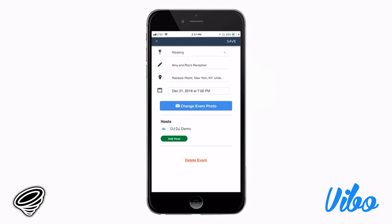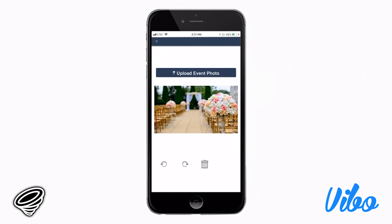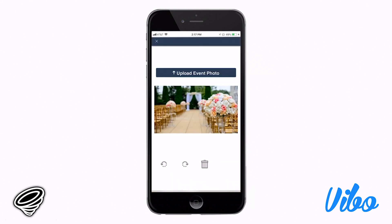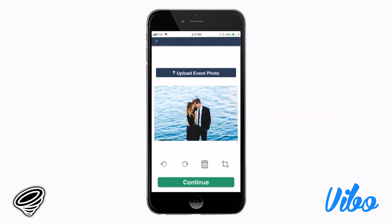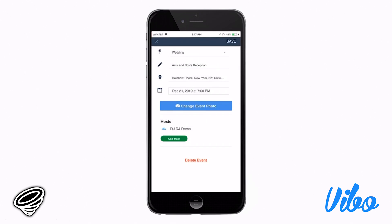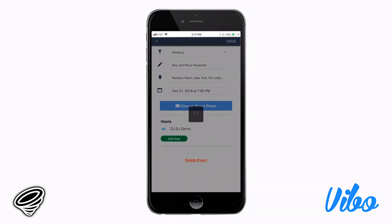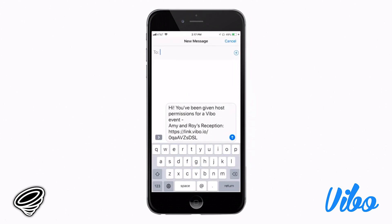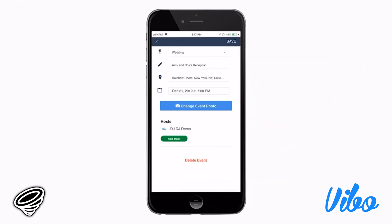You can switch up the default image with a photo from the camera roll. Once you select the image, click continue, and it will return you to the editing screen. Be sure that with any changes, you click the save button in the upper right-hand corner. You can add other hosts, but generally it's just the client and the entertainer. If you decide to add a host, use discretion because they'll have access to everything.